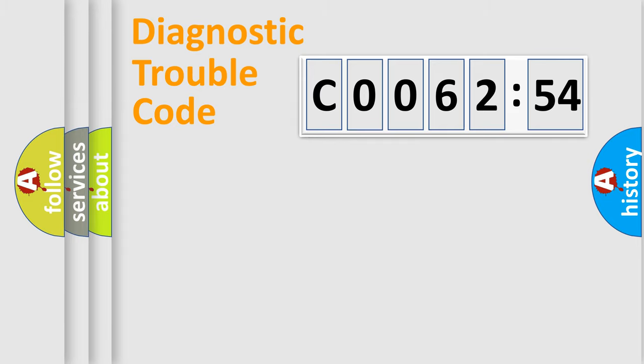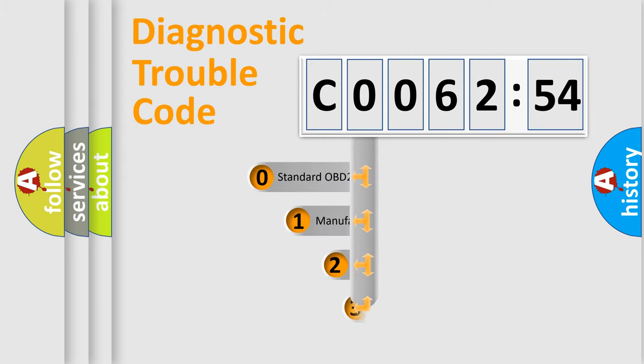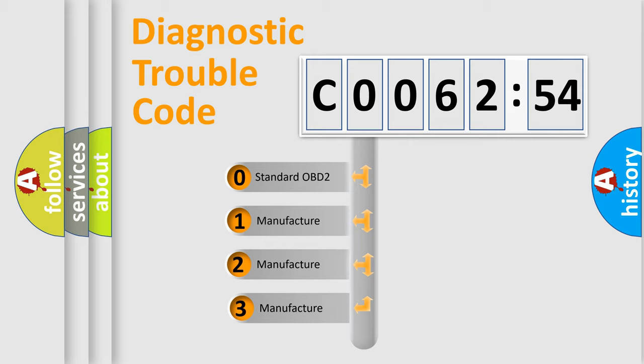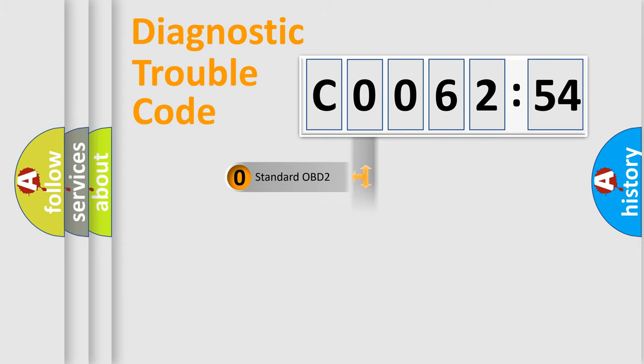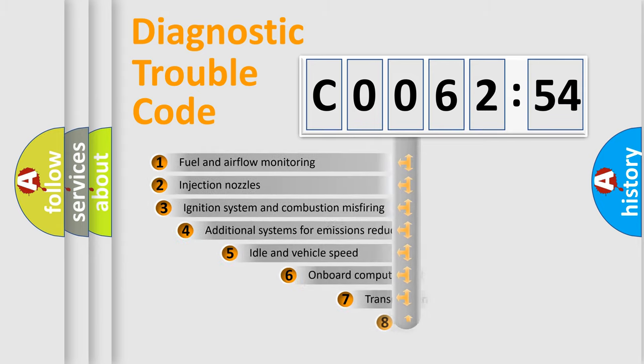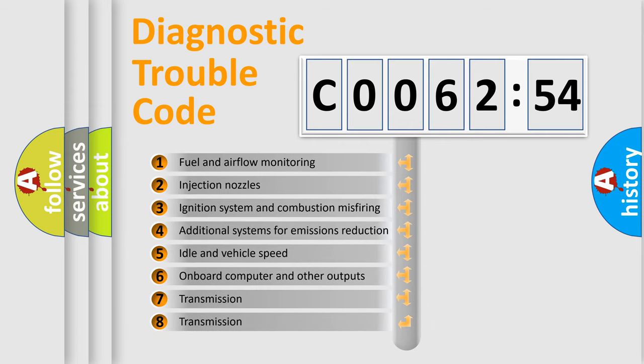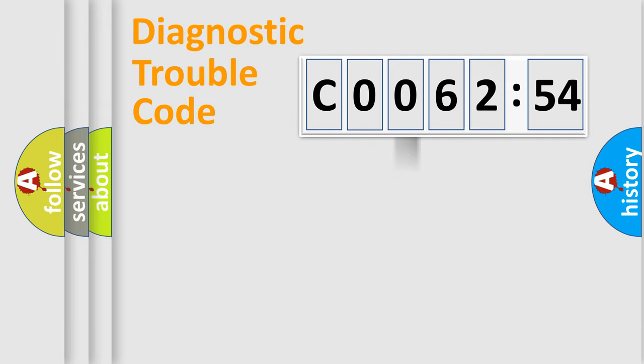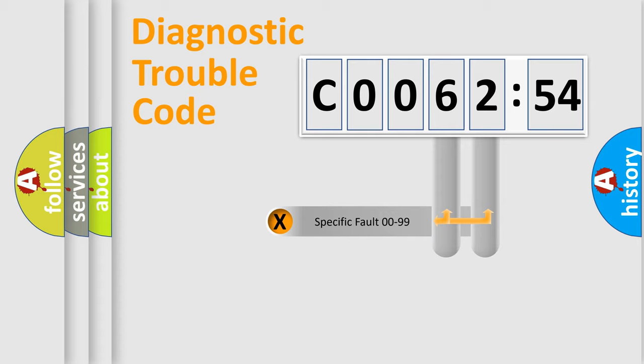Powertrain, Body, Chassis, Network. This distribution is defined in the first character code. If the second character is expressed as zero, it is a standardized error. In the case of numbers 1, 2, 3, it is a car-specific error. The third character specifies a subset of errors. The distribution shown is valid only for the standardized DTC code.